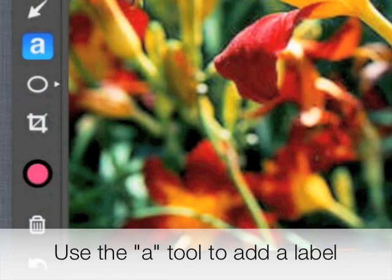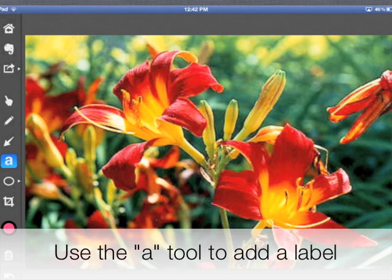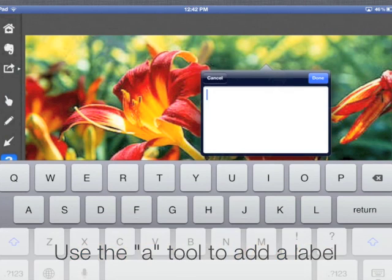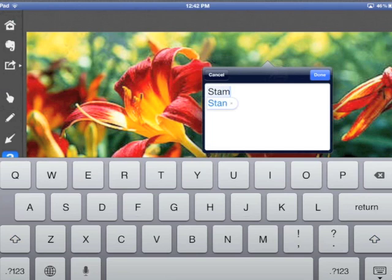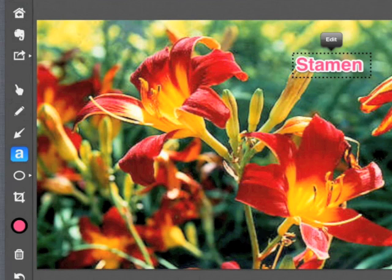Using the annotation tools along the left, find the Alphabet tool and then click on the screen where you'd like to add a label. Once you click, the on-screen keyboard will appear and you can type in the name of the label that you'd like to add. Simply click Done when you're done typing.